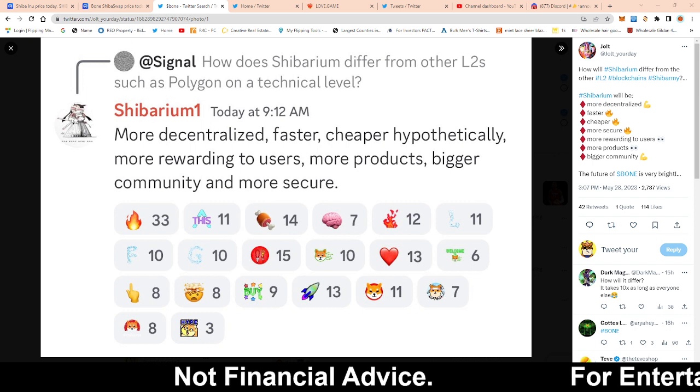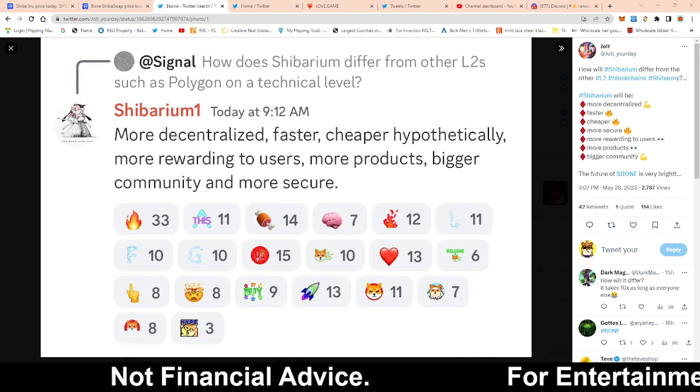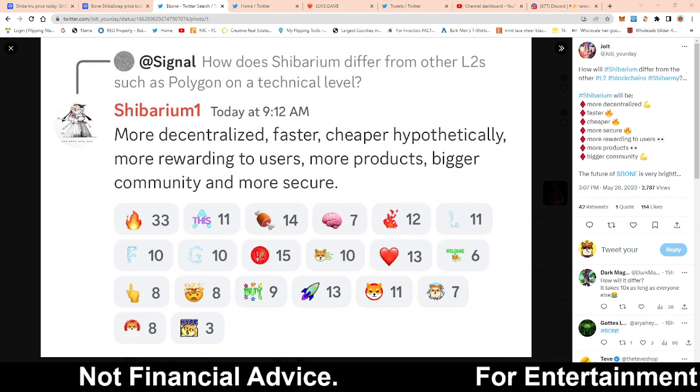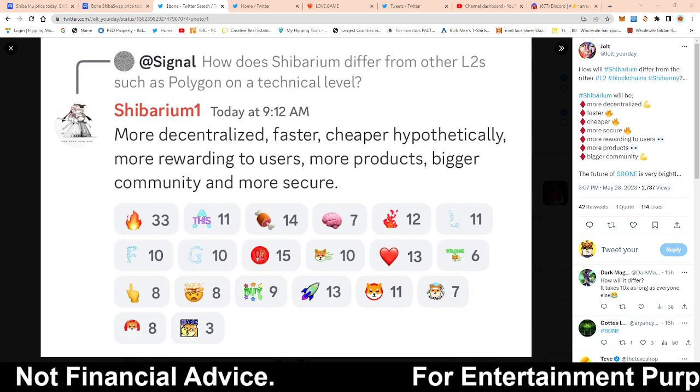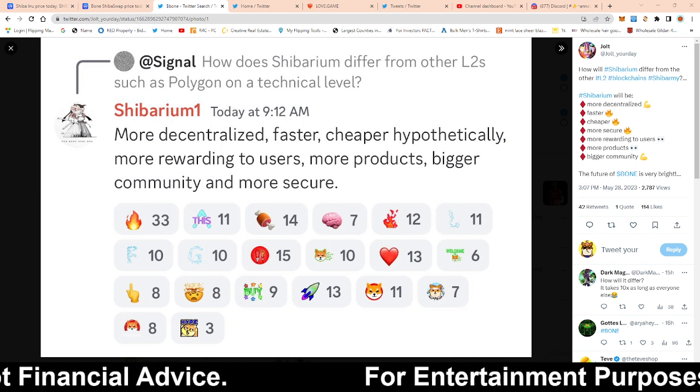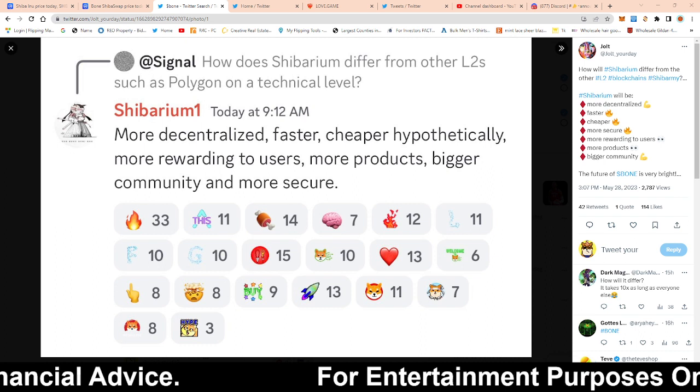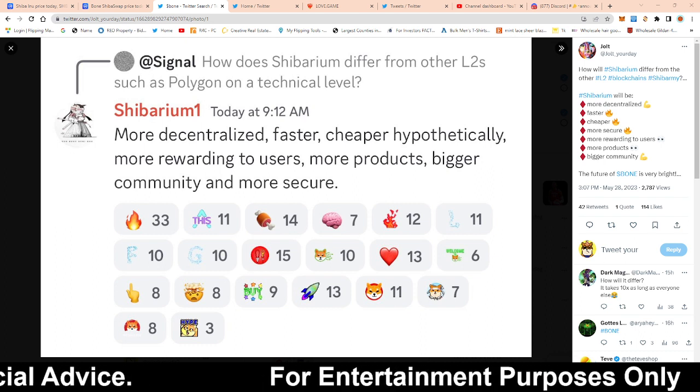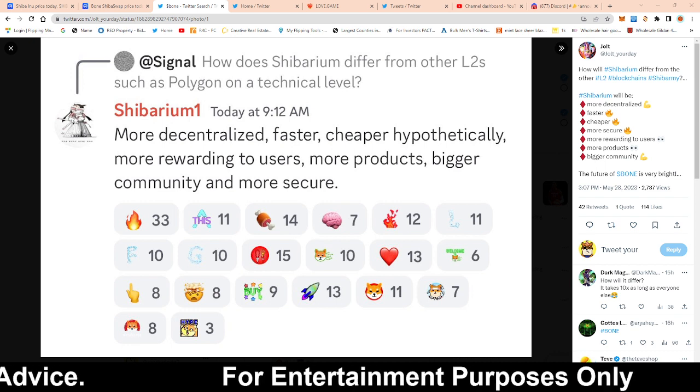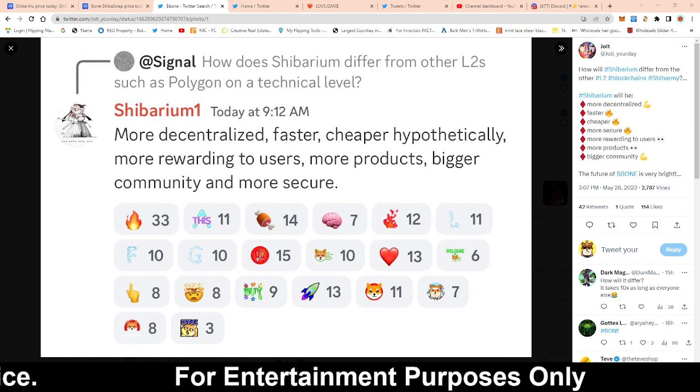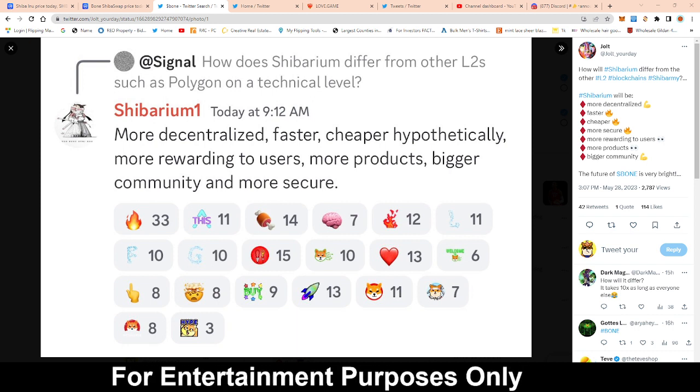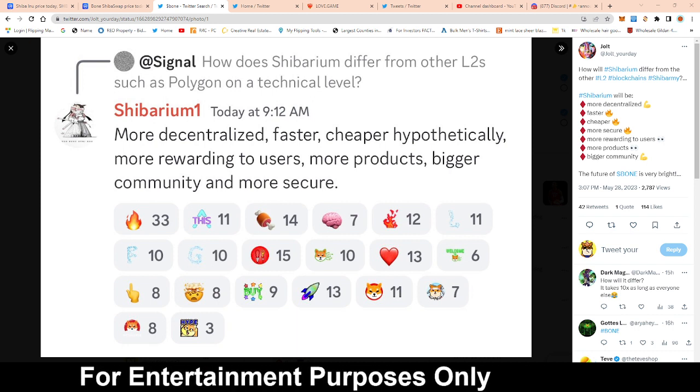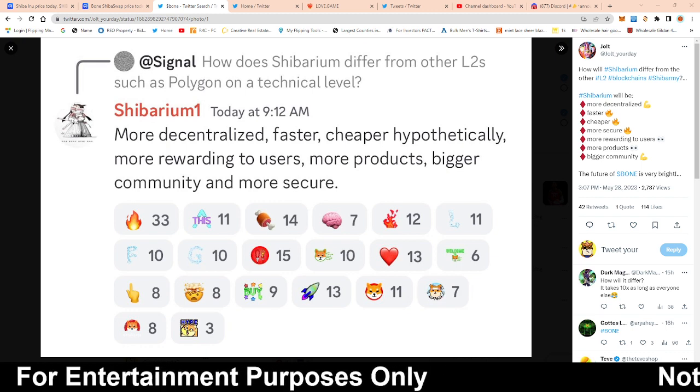They also mentioned faster. I'm assuming they mean faster transactions, cheaper price for gas, more rewards to users. With the release of treat when that comes out, or they might even change the name from treat to something else, we could potentially see more rewards because we do have a metaverse where you could also receive rewards in that, more products, bigger community and more secure.